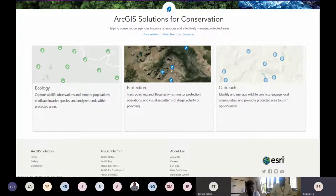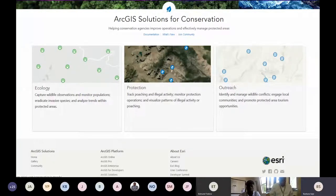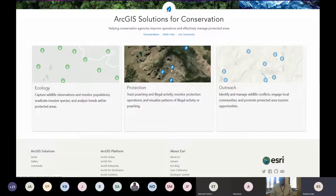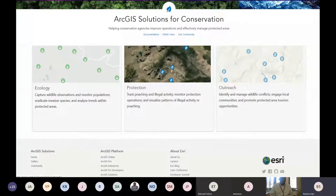We have been providing solutions to our customers through pre-configured maps and applications. These solutions amplify the power of access and address specific workflows. Gone are the days where you just get your software and that's it — what we are doing currently is providing solutions that will help you as a person or an organization to be able to work with the technology in place.